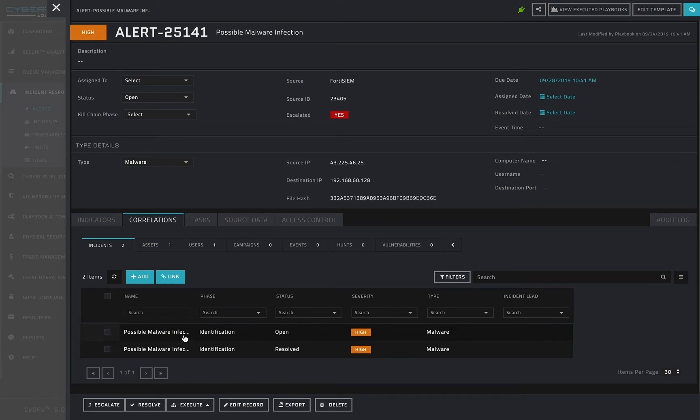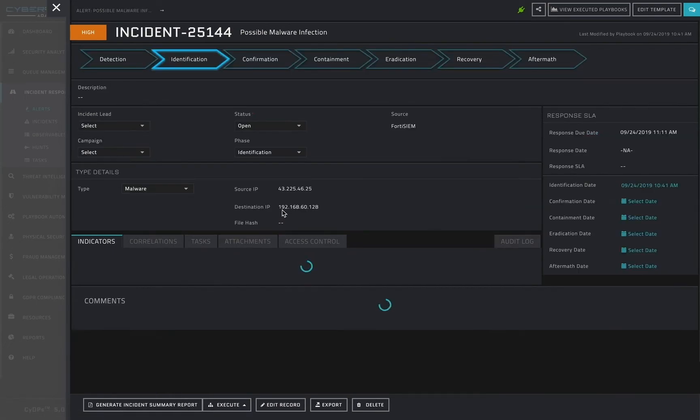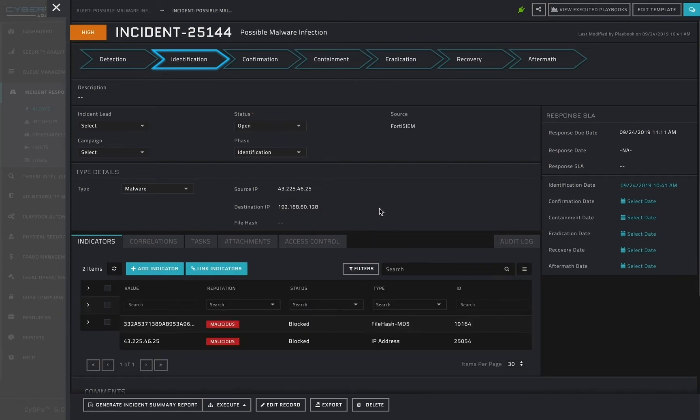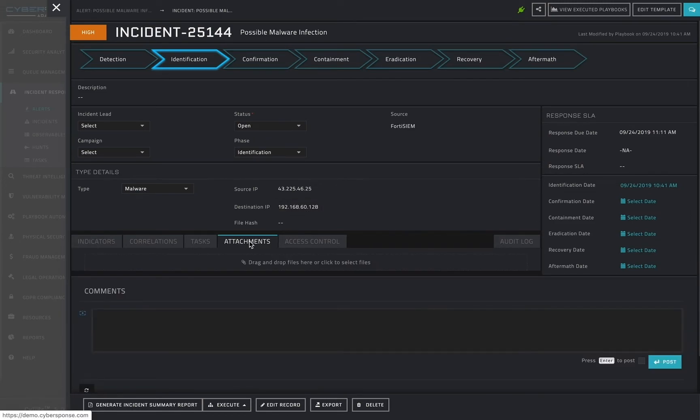The incident record looks similar to its associated alert, but with a couple of extra features. The incident has an additional tab for attachments where an analyst can supply images, documents, PCAP files, or any other useful files to have on hand when referencing the incident.